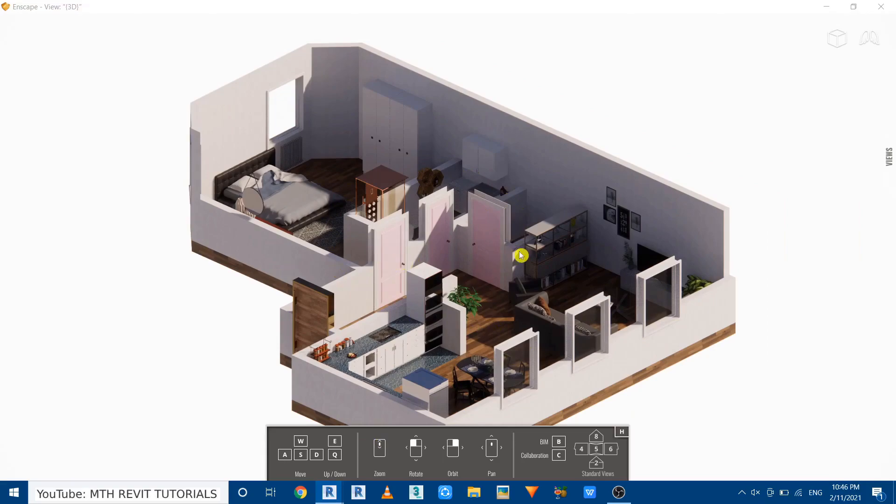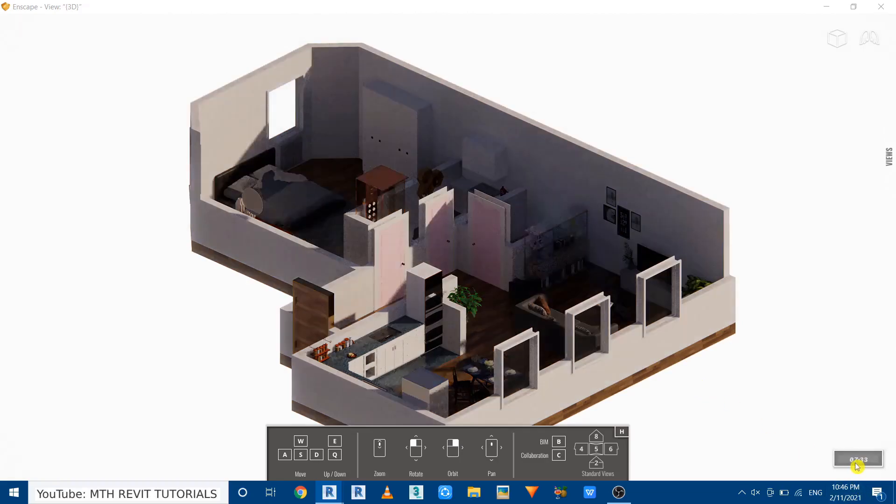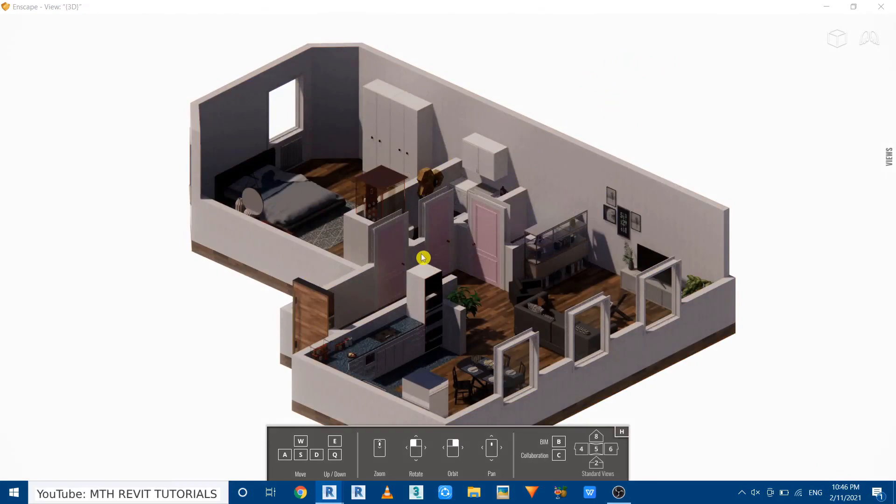So once the camera view is ready we can now edit the settings and make it look more realistic. So first I'm going to change the day time. So for that you can just hold U or I key on your keyboard. So I'm going to hold U key, you can see the time changing here. So I want to bring the sunlight from here so I will just hold I key. Perfect.